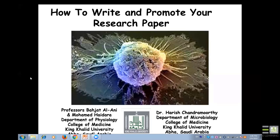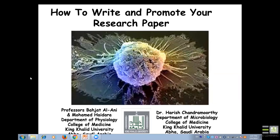The third speaker, Dr. Harish, is a fine scientist who worked many years in the United States. He worked at the University of Pittsburgh and Pennsylvania State before moving to Abha, King Khalid University. He is a good troubleshooter and we really value him as a colleague. He is working at the Department of Microbiology.